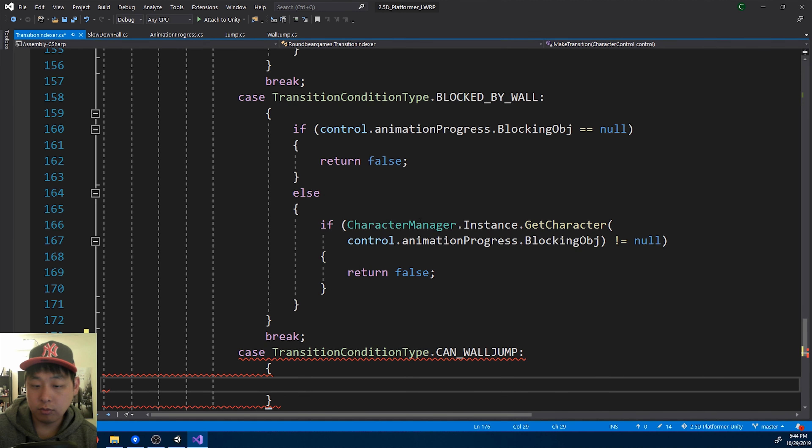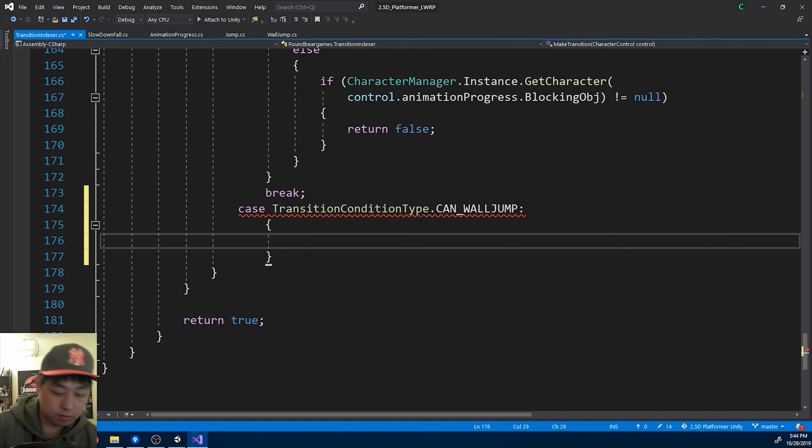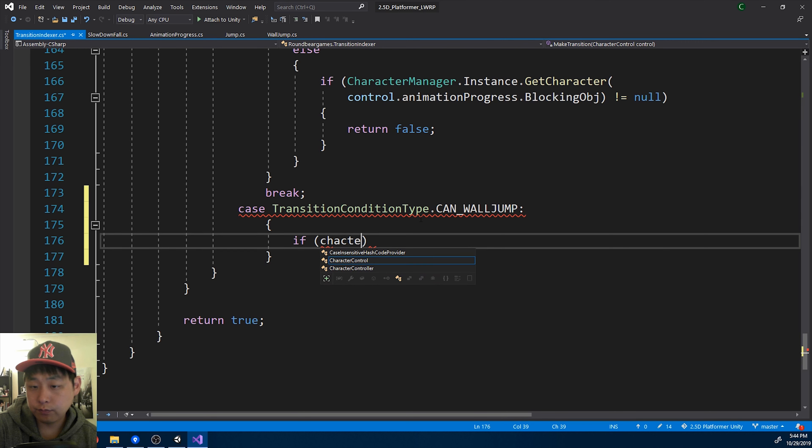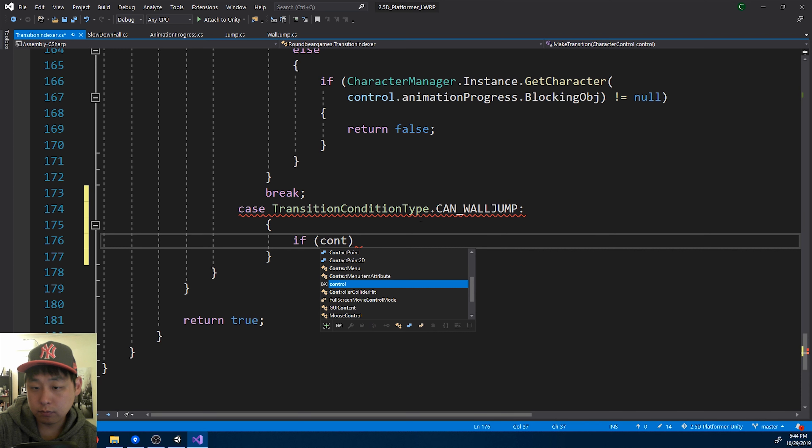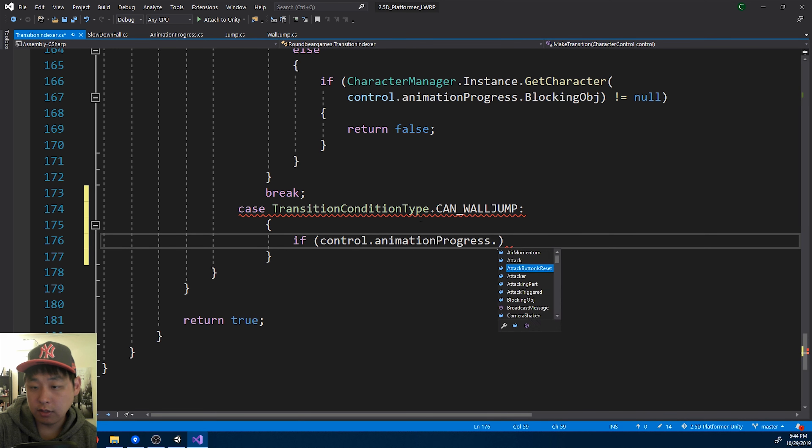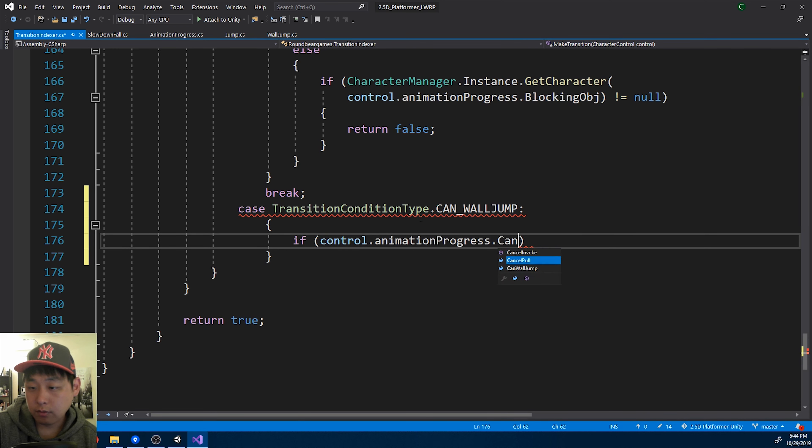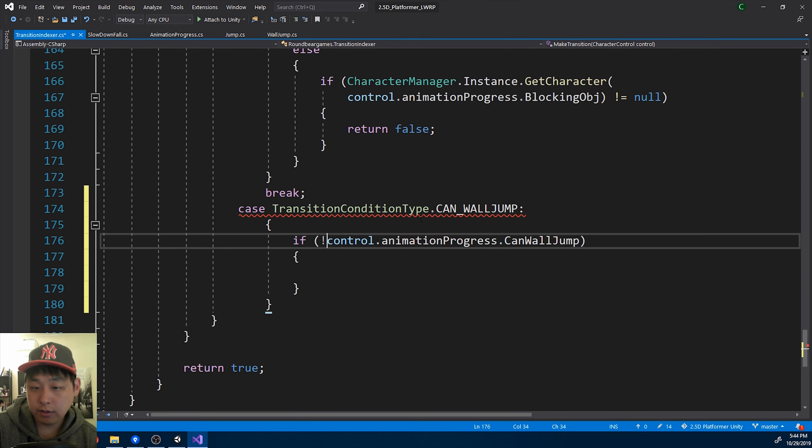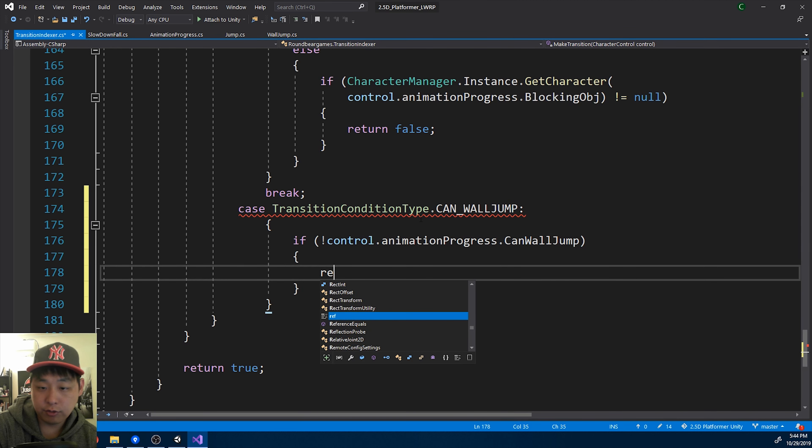So we're looking for the bool in the animation progress. If we cannot wall jump, return false.